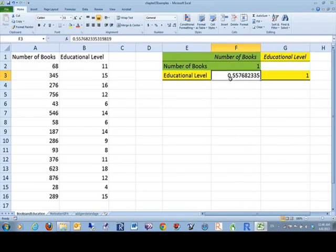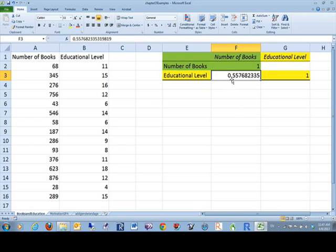The numbers that we're interested in are these ones that are not ones. I mean, every once in a while you will get things that perfectly correlate. But usually you'll get something between negative one and positive one. And what we have here is education level is positively correlated with the number of books read at .55, actually .56, when we round that down to a smaller number.